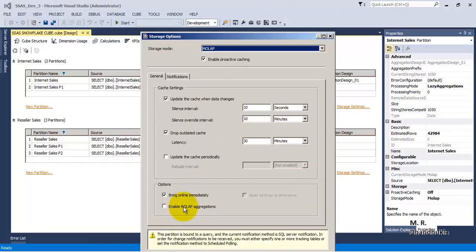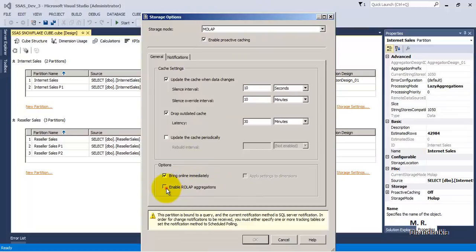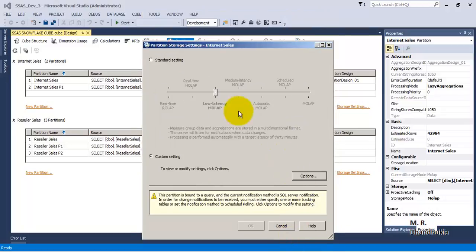There is one more option: 'Enable ROLAP Aggregation'. If this option is ticked, the aggregations are maintained in ROLAP format in the relational source database, in the format of materialized views or indexed views. If we tick this option, we must ensure that the relational source database supports materialized views or index views. I hope this video tutorial on proactive caching is useful to you. Thank you.